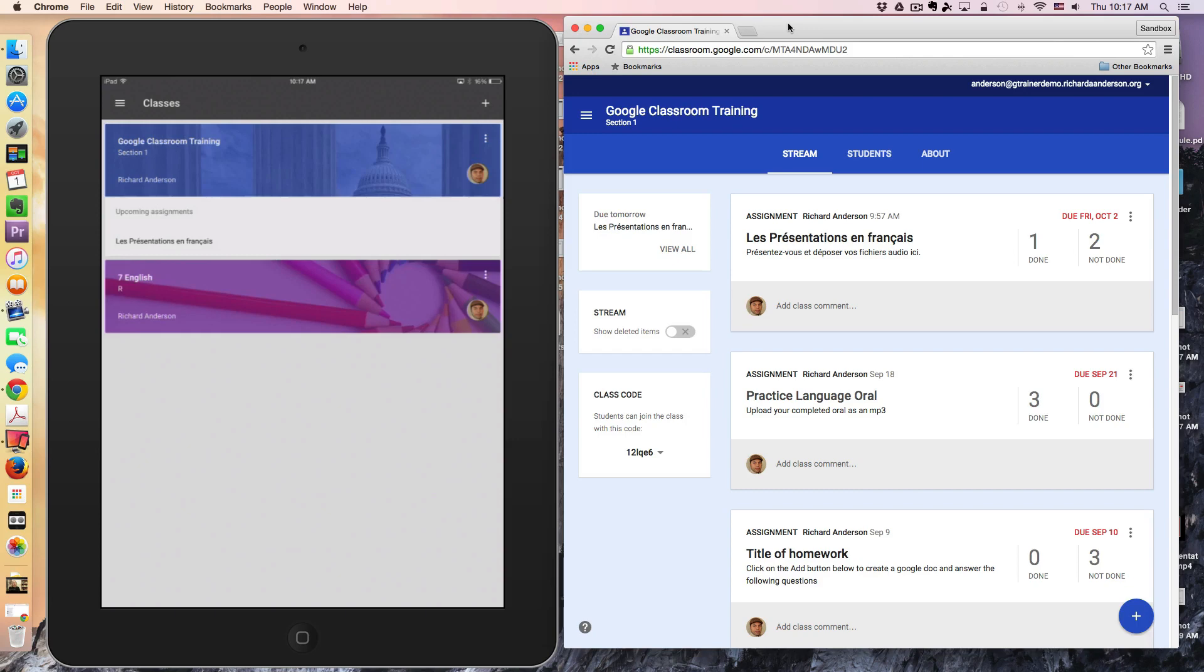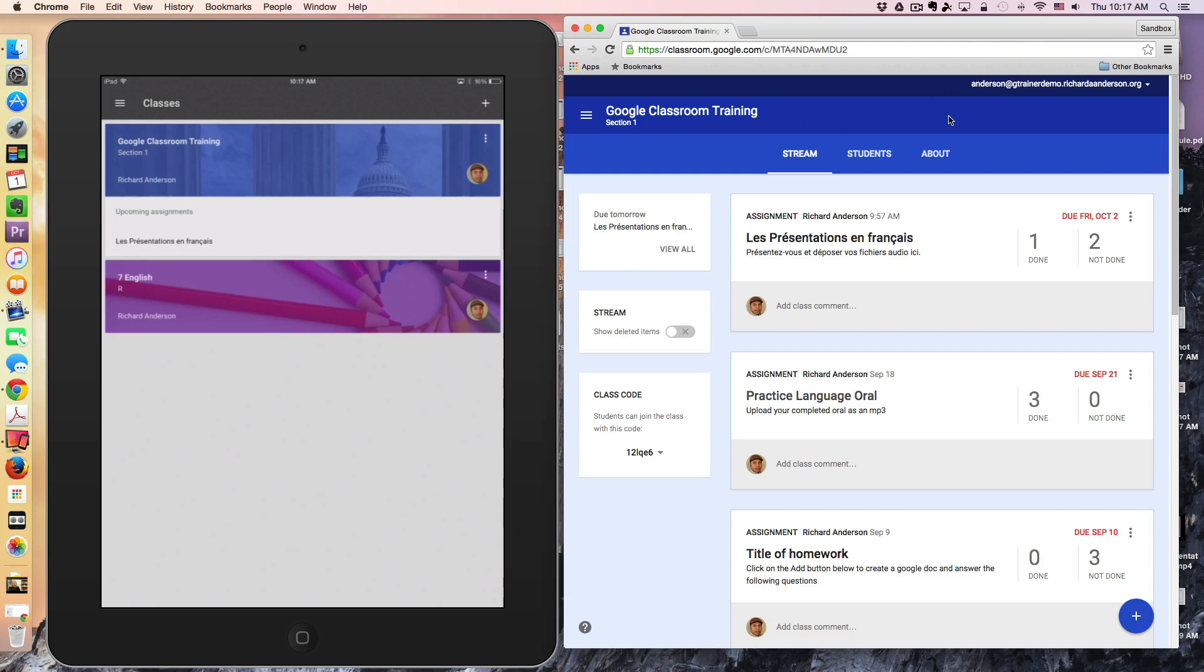In today's lesson, I'm looking at working with Google Classroom on the iPad. On the right-hand side, I have an assignment from the teacher—this is the teacher account.